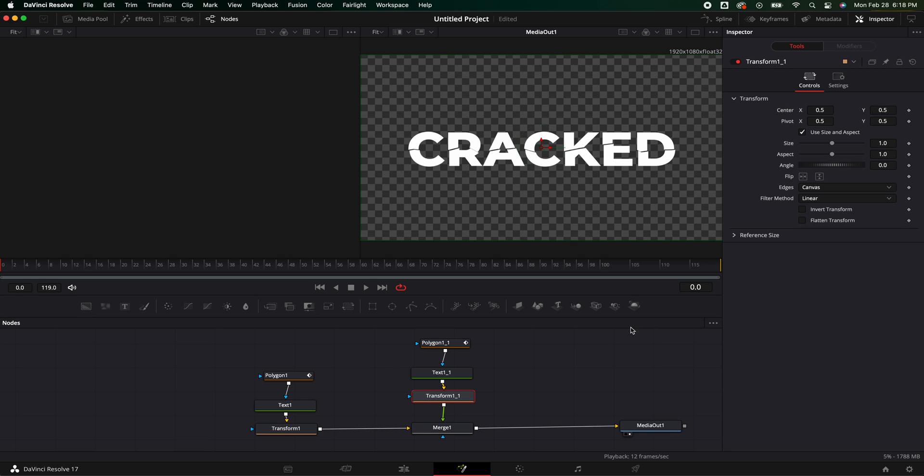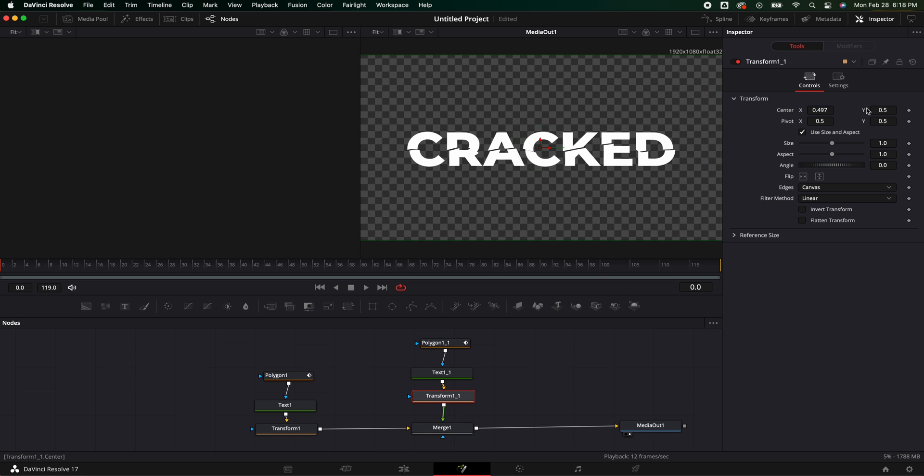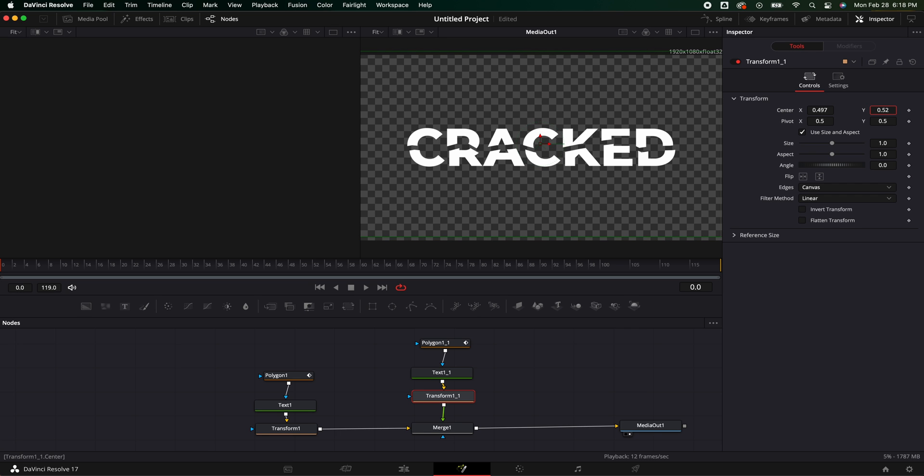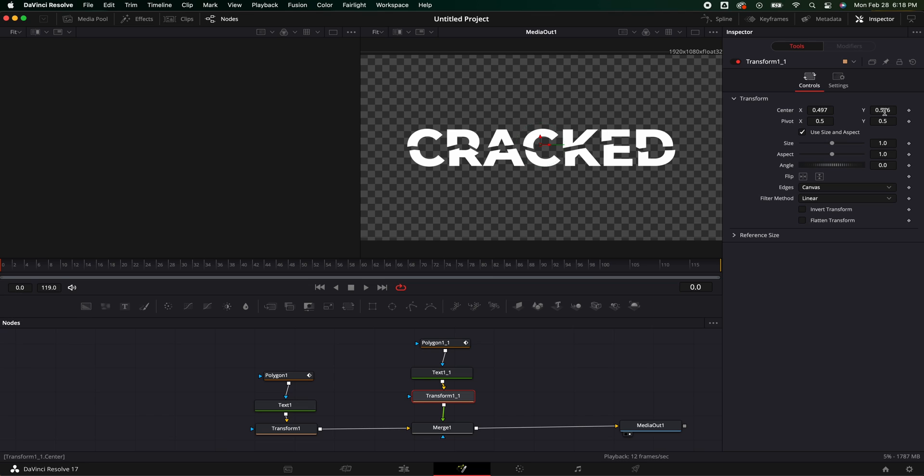Then in the transform number two, we can do the same thing here. We can kind of make it go over. We can bring it up if we'd like. You could really exaggerate this if you want. I will tell you the more minimal you are, it looks better. It seems the smaller you do it has more of an impact.